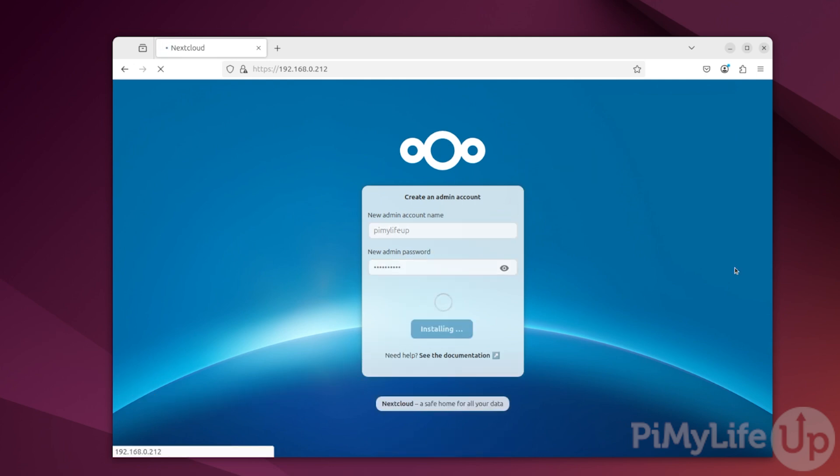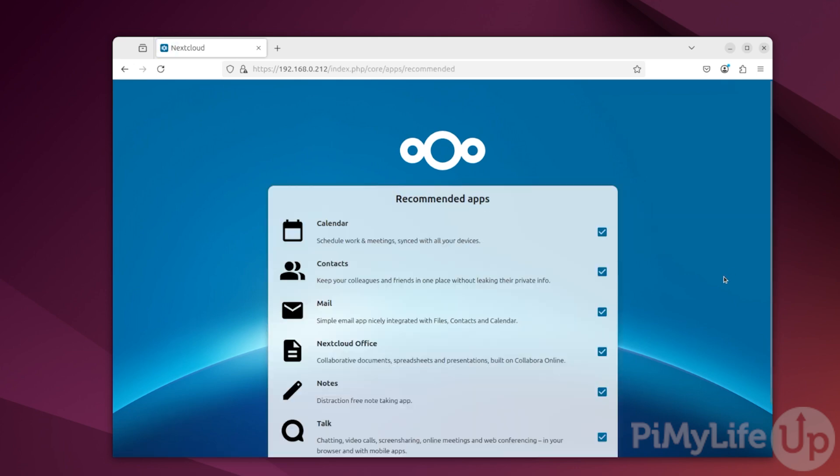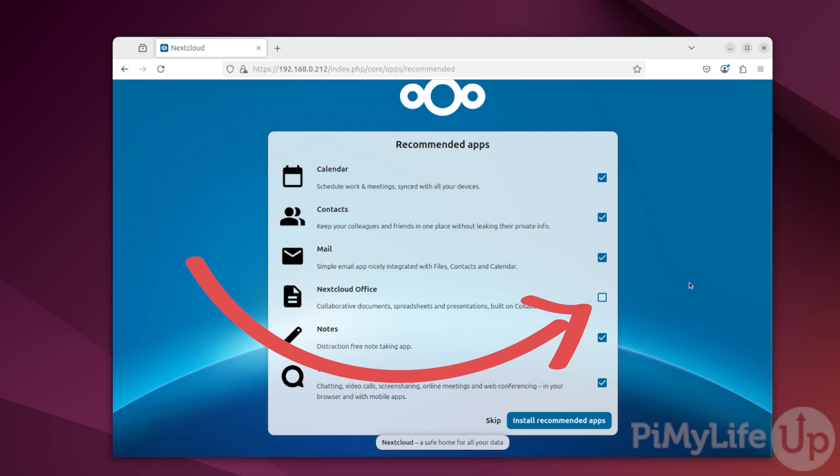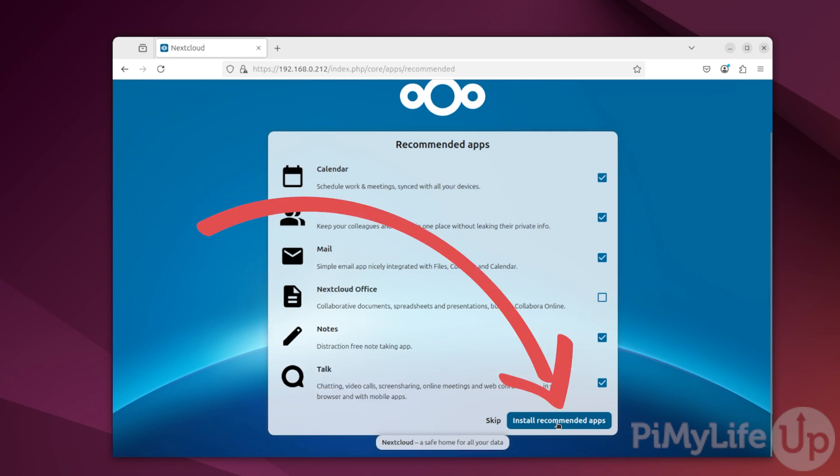You'll now be asked if you want to install some of the apps that the Nextcloud team recommends. You can toggle any of these that might sound useful on. The only one that you can't enable is Nextcloud Office. This relies on a third-party service that we haven't set up during this guide. Once you are ready to proceed, either click the skip button or click the install recommended apps button.